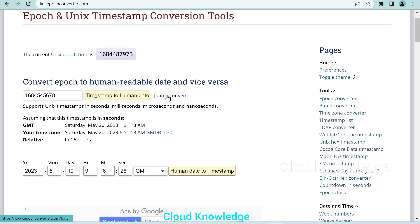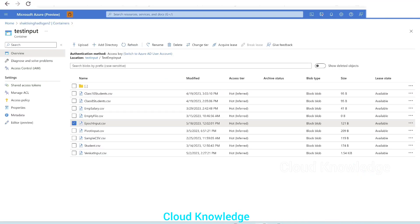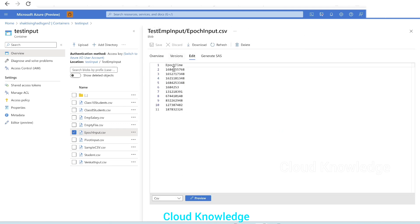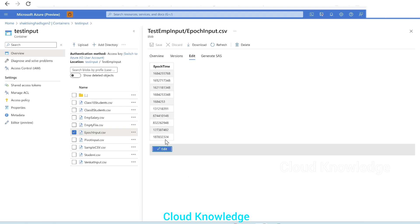In this video we'll take some sample epoch time values as input data and convert them into human readable date. In Azure Data Factory, inside the container we have a test input folder with a test employee input sub-folder containing the file 'epoch_input.csv'. Previewing the file, we can see a column called epoch time with several epoch time values. We'll import this column as source in a data flow activity and use expressions in the derived column transformation to achieve the conversion.